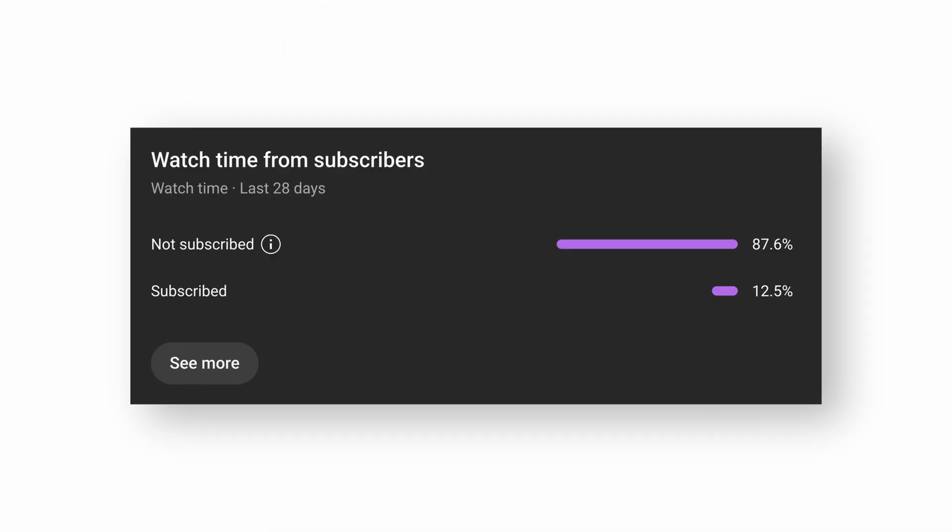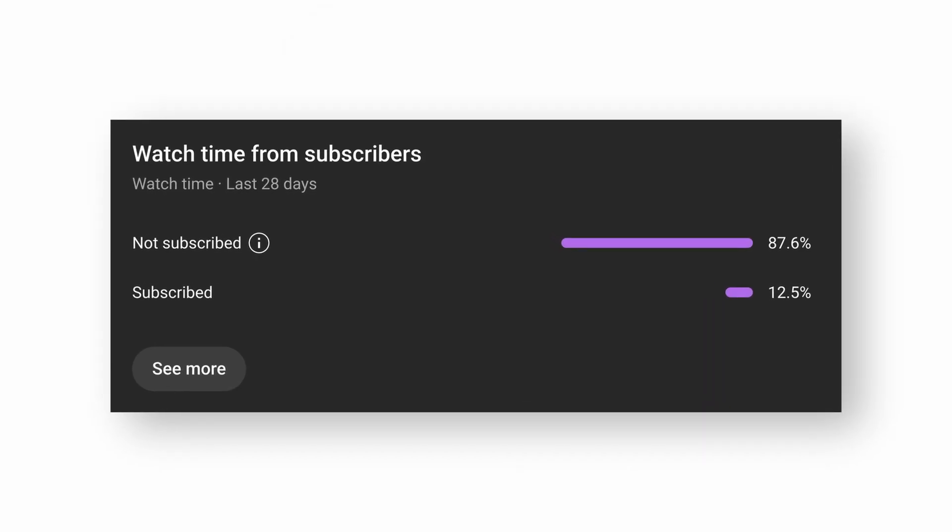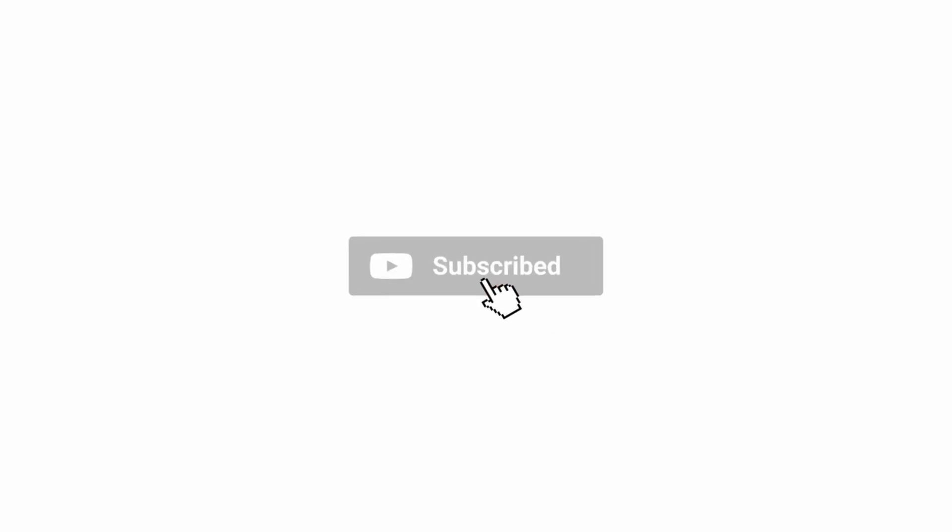But first, 87% of you watch but don't subscribe. Come on, hit that button. Join the gang. I drop fresh Elementor tips every week. All right, let's dive in.